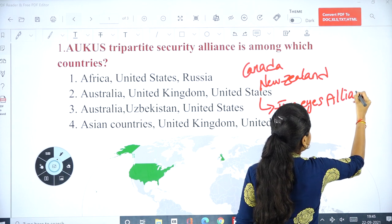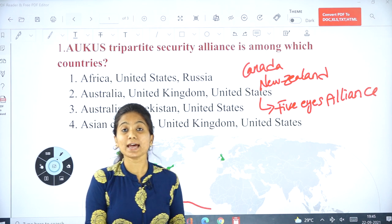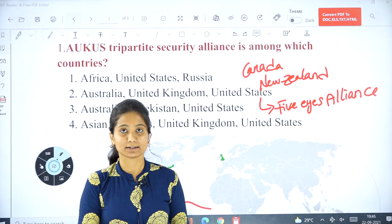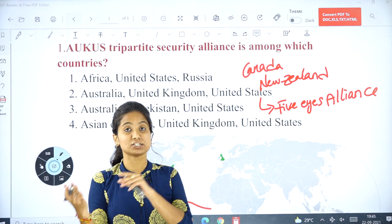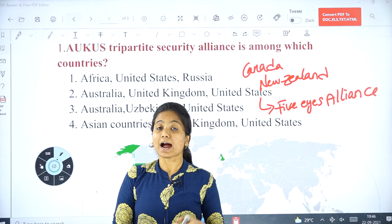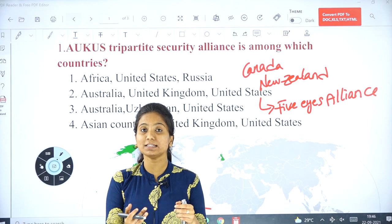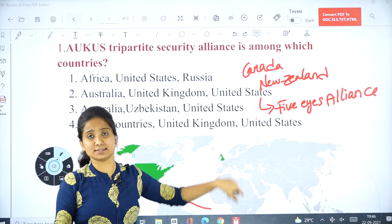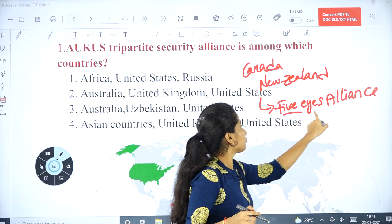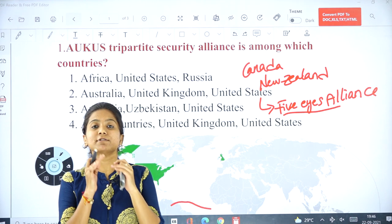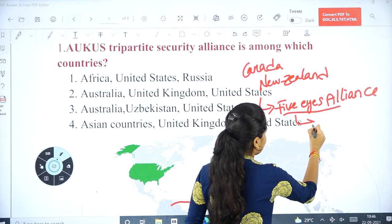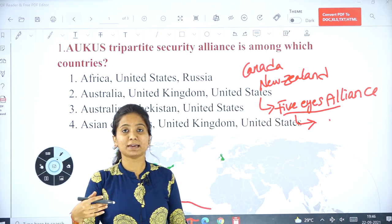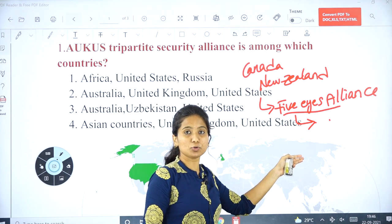The Five Eyes Alliance is the alliance between USA, UK, Australia, Canada, and New Zealand. It was formed during the Cold War period — an indirect war between Russia and USA. It was formed with the aim to share knowledge and intelligence about adversaries. It is one of the world's most successful intelligence alliances. Five Eyes Alliance is related to the Cold War period, and its main aim is to share intelligence.